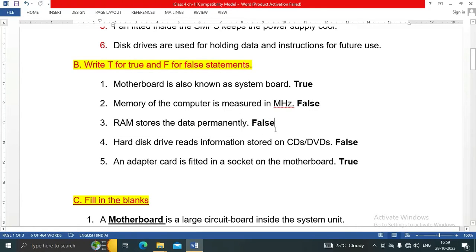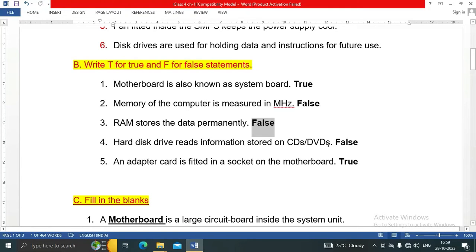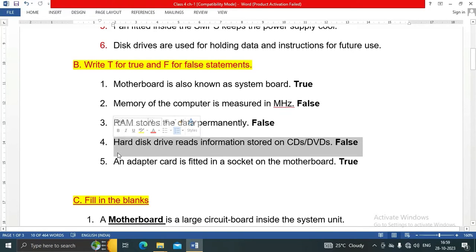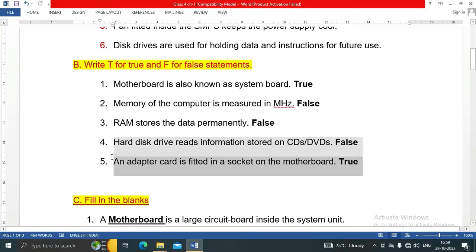Next: RAM stores the data permanently - this is false because RAM stores data temporarily. Hard disk drive reads information stored on CDs/DVDs - this is false statement.